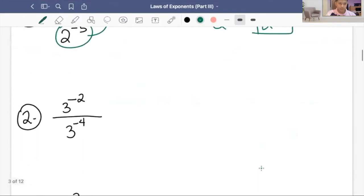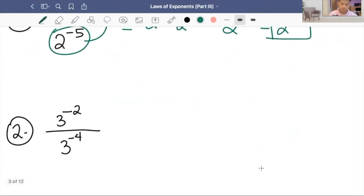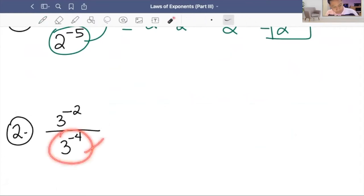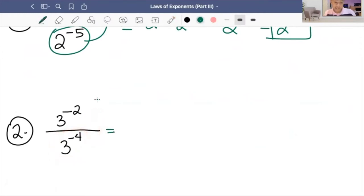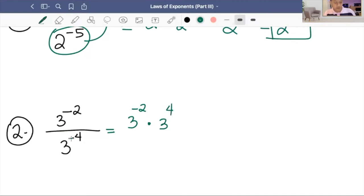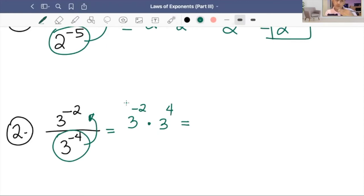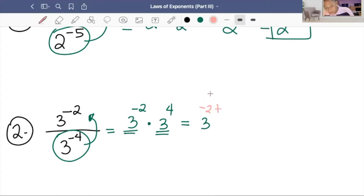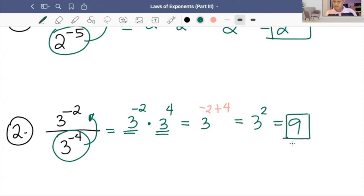Example number two: three raised to negative two over three raised to negative four. We move the denominator to the numerator. Three raised to negative two stays, and three raised to negative four becomes three raised to positive four. Applying the product rule — same base, add exponents — we have negative two plus four equals two, so the answer is three squared, which is nine.